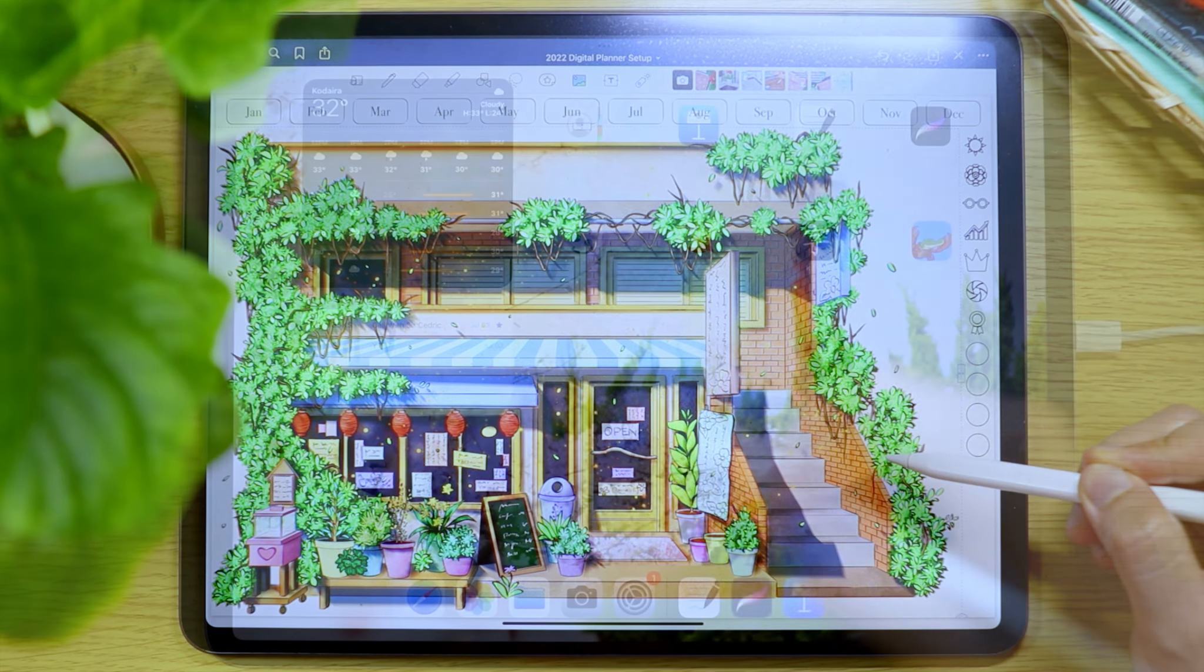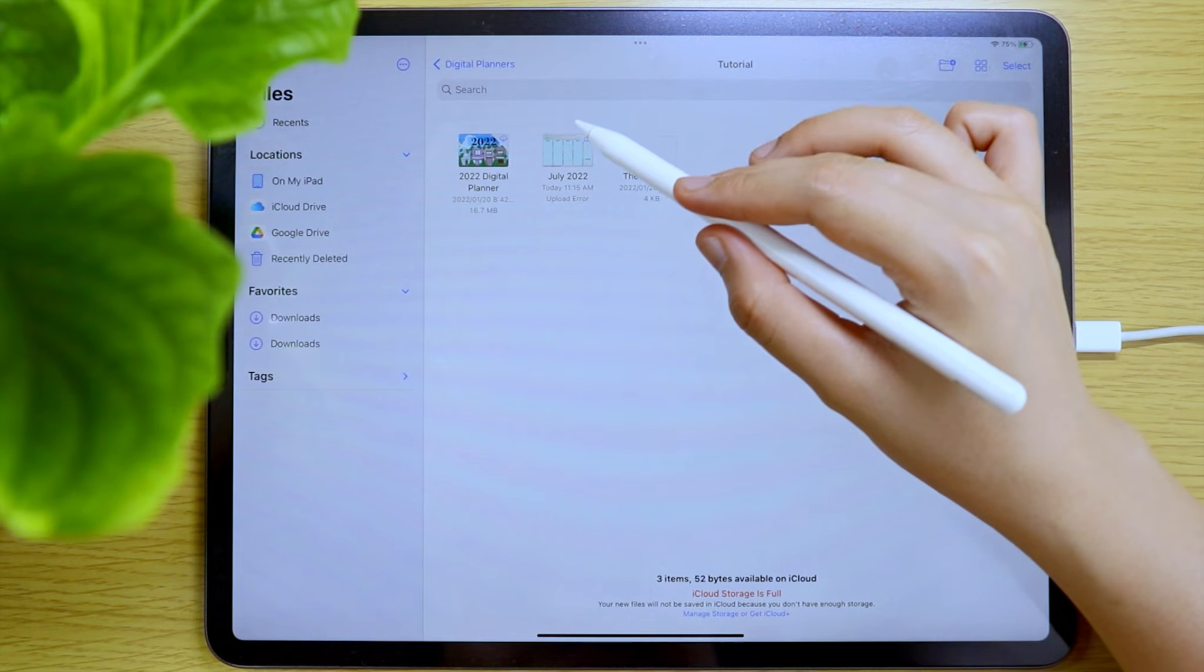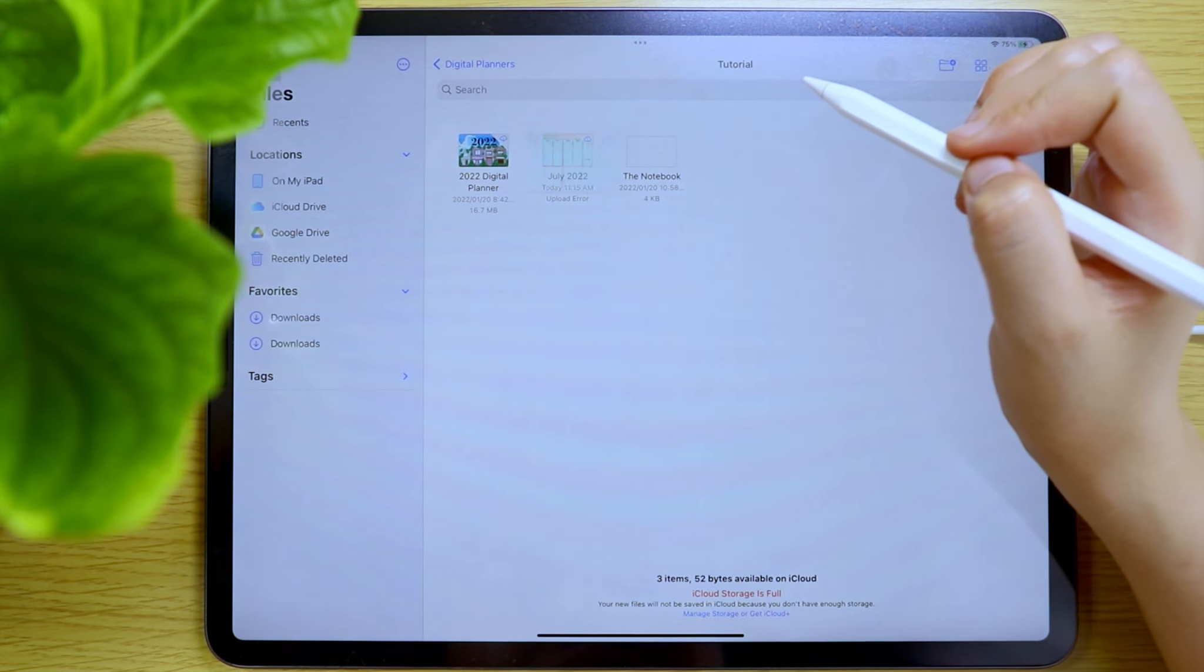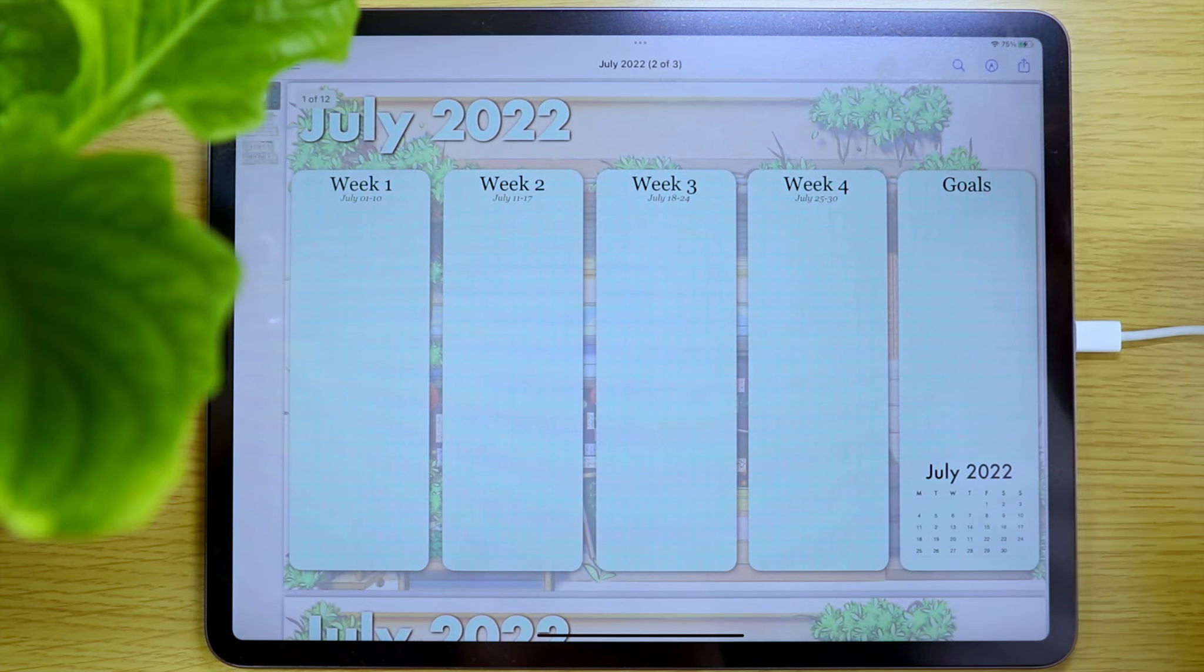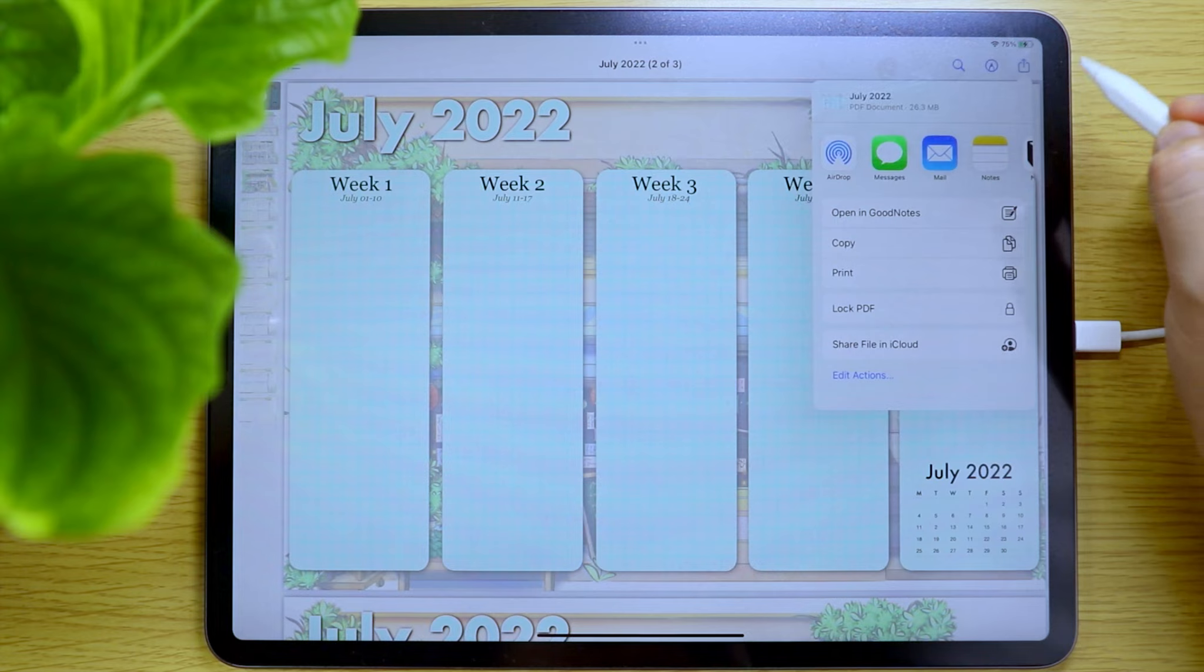Then open the PDF file. Here is my July digital planner. Open the PDF file and then tap the Share button.